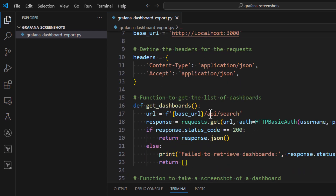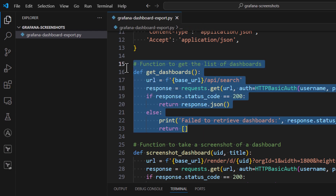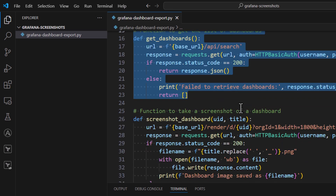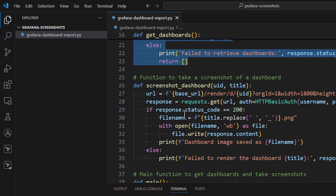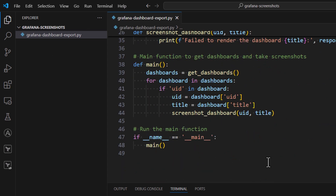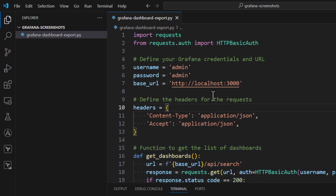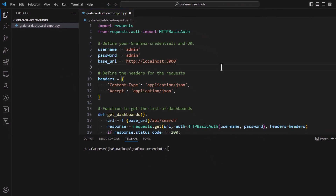Here you can see a sample Python program. In this program, all we are doing is using the /api/search endpoint to get all the dashboards available in Grafana. That gives us the name of all the dashboards, and after that we render each dashboard one by one and save each dashboard's PNG in the same directory. This is just a sample program built using ChatGPT, but you can enhance the functionality further.